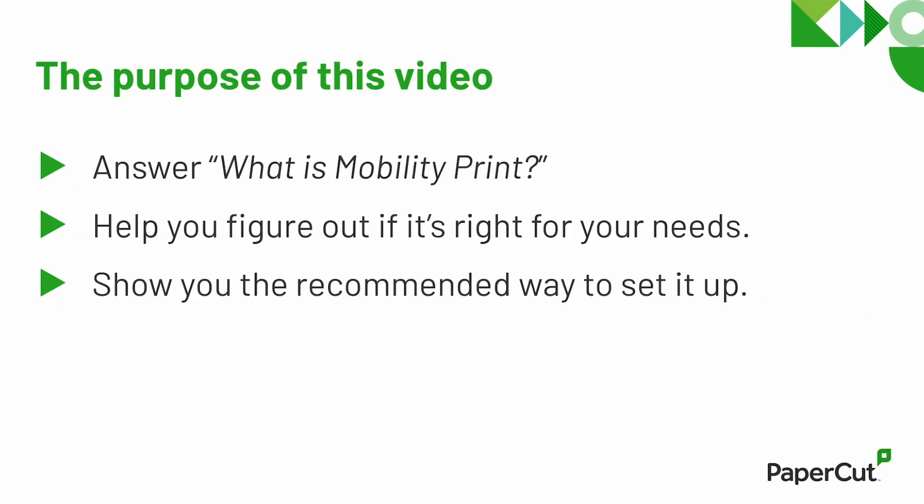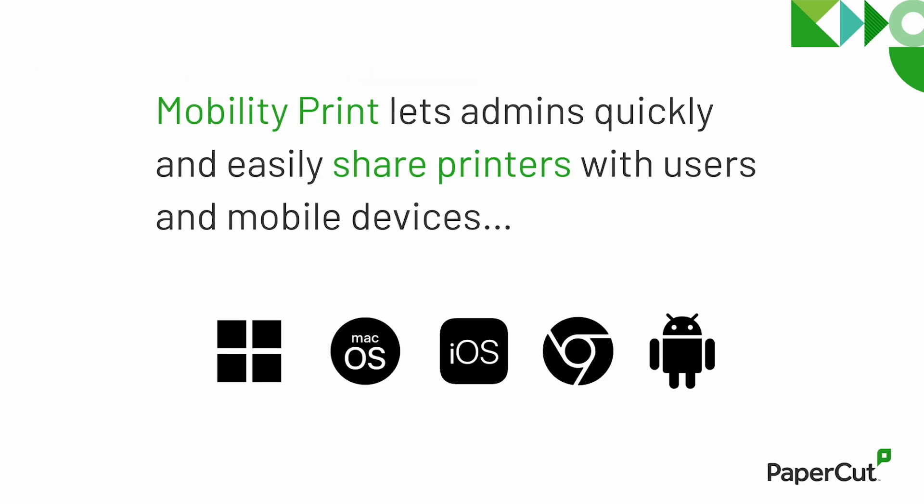What's the point of this video? I'm going to answer what is MobilityPrint, I'm going to help you decide whether you want to use it, and I'm going to show you how to get started.